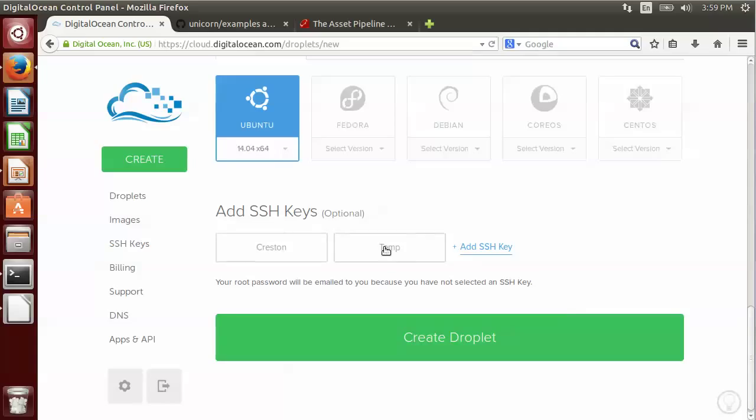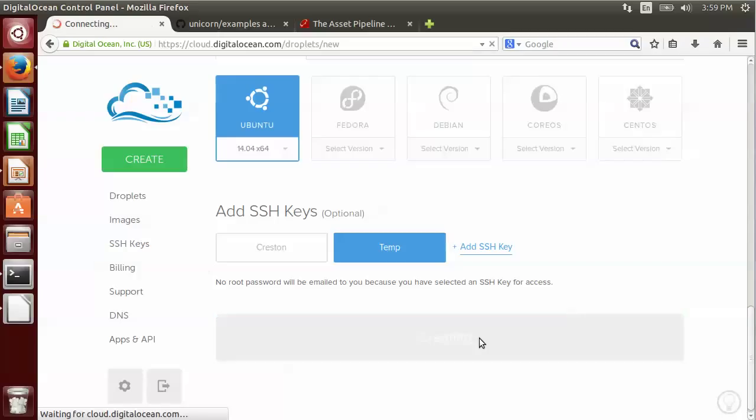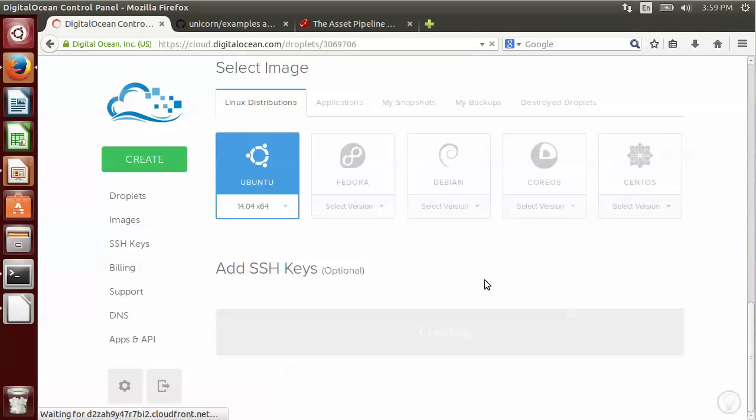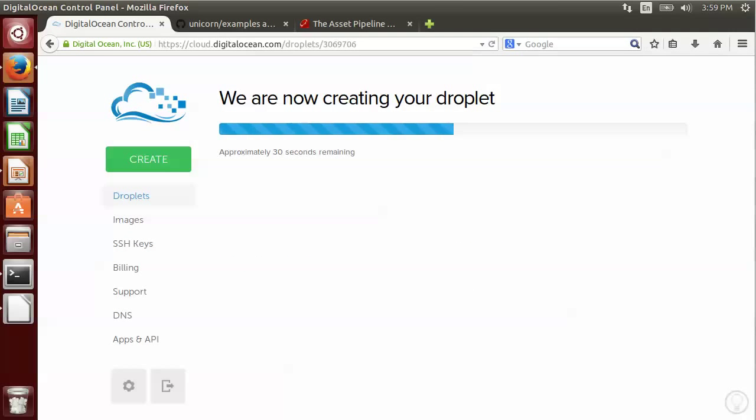I'm going to choose my temp key to add and create droplet. They call their instances droplets, so just click on this and it should start creating it. I'm going to go ahead and pause the video while it gets created.